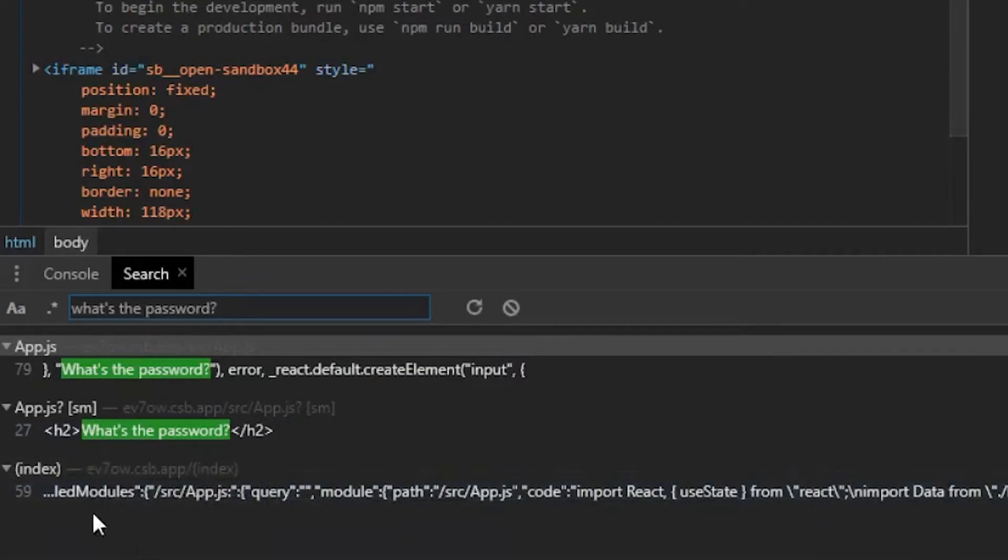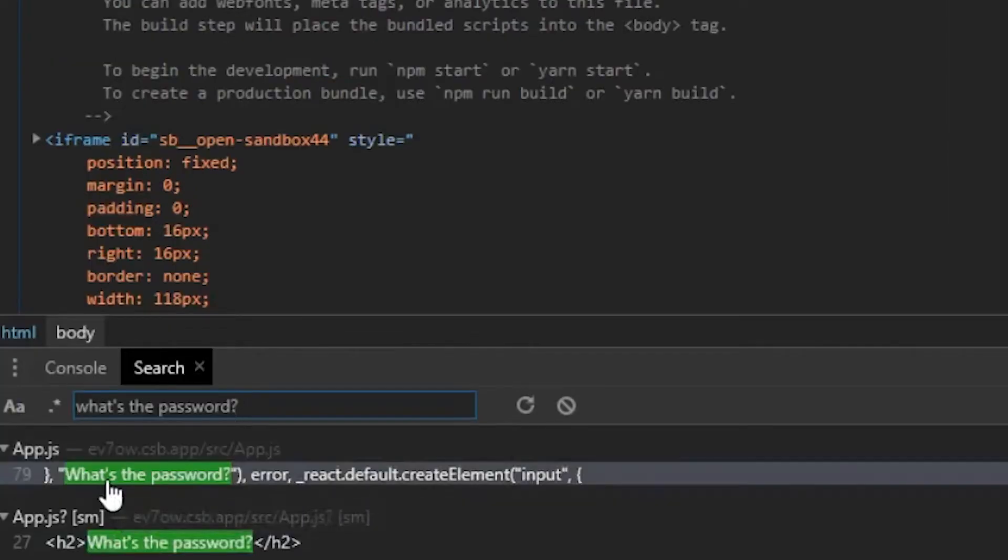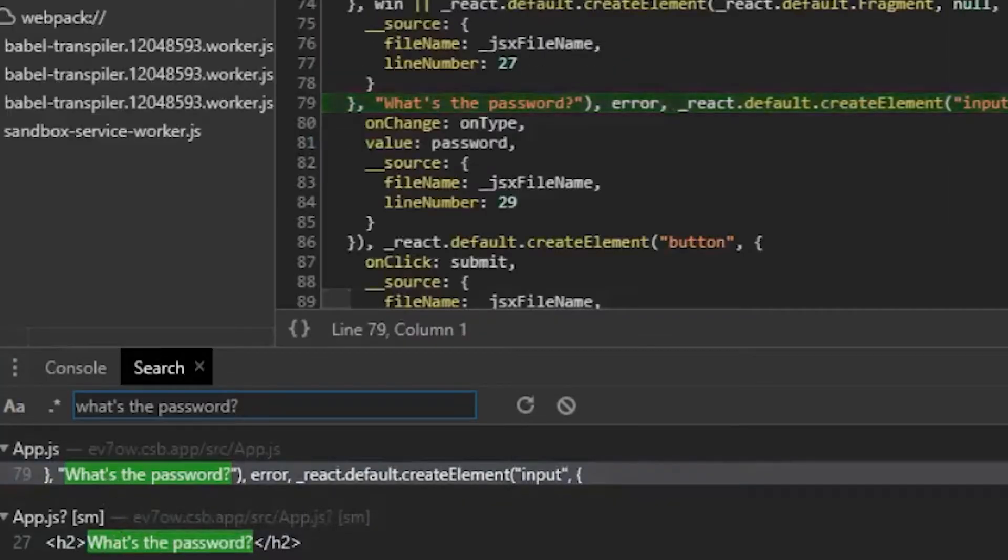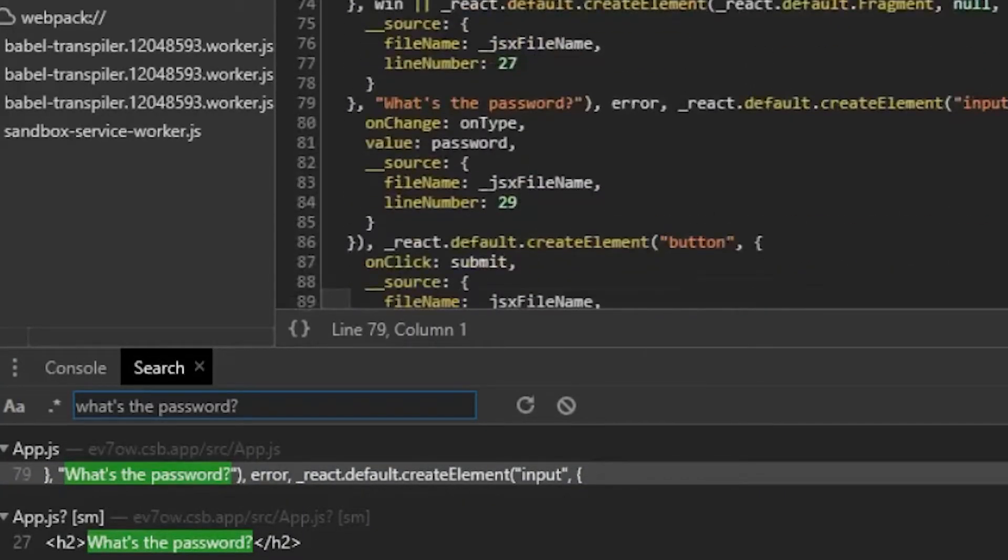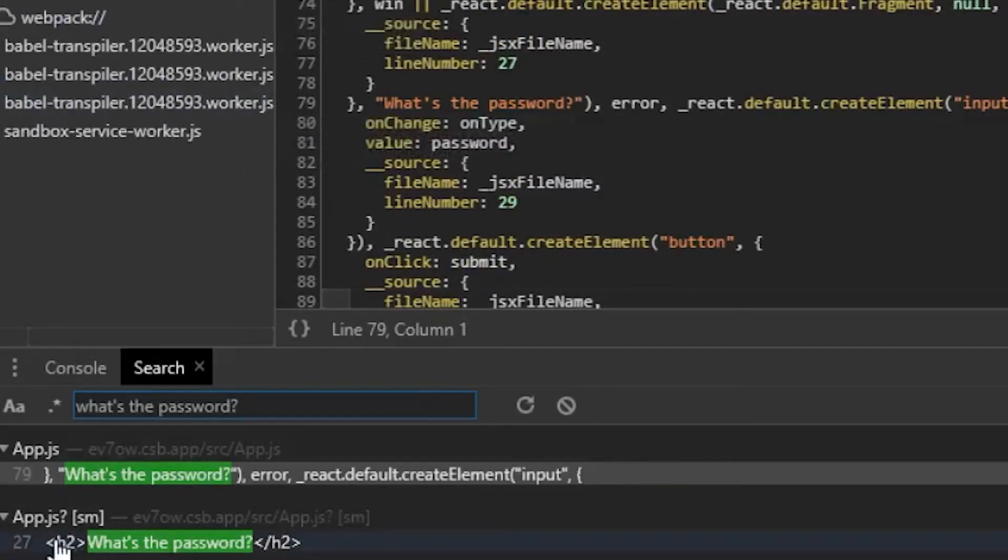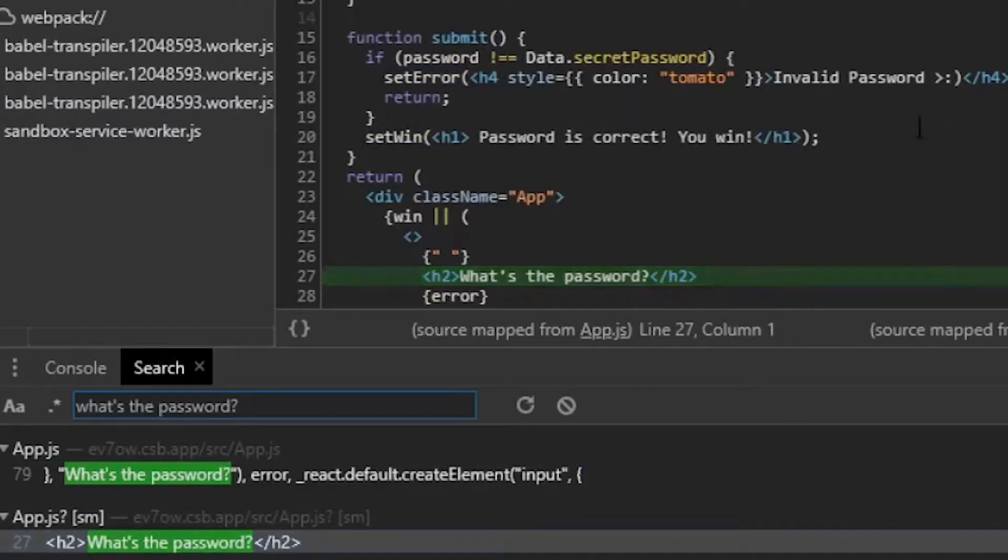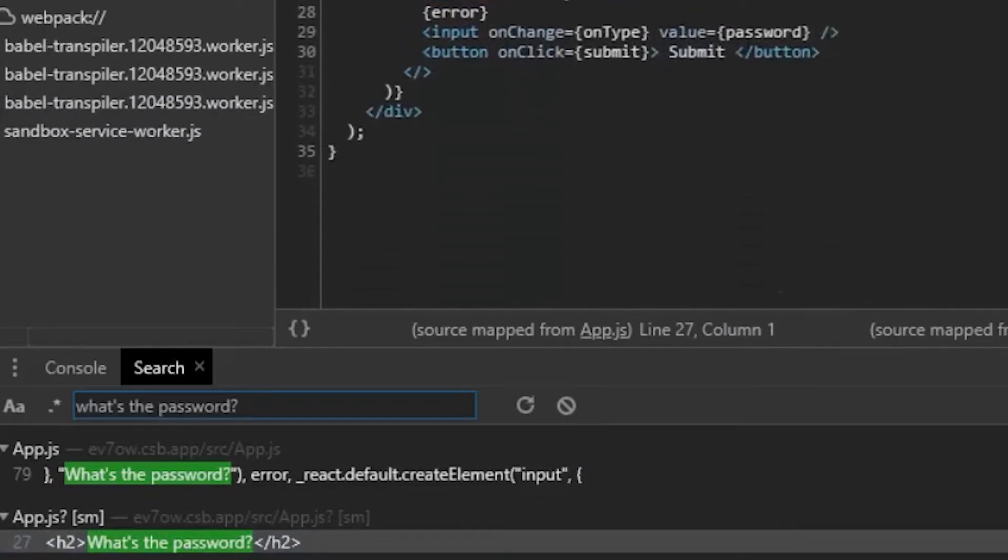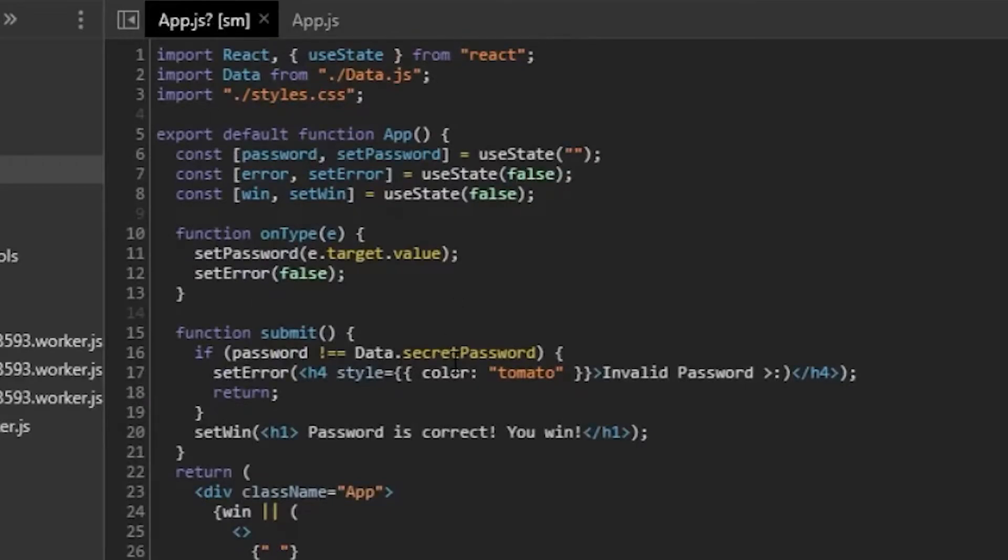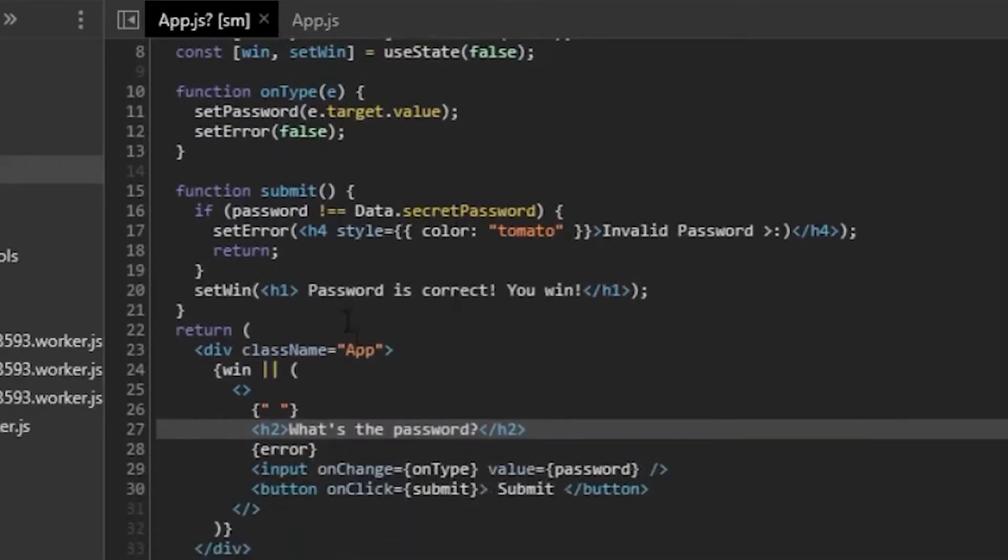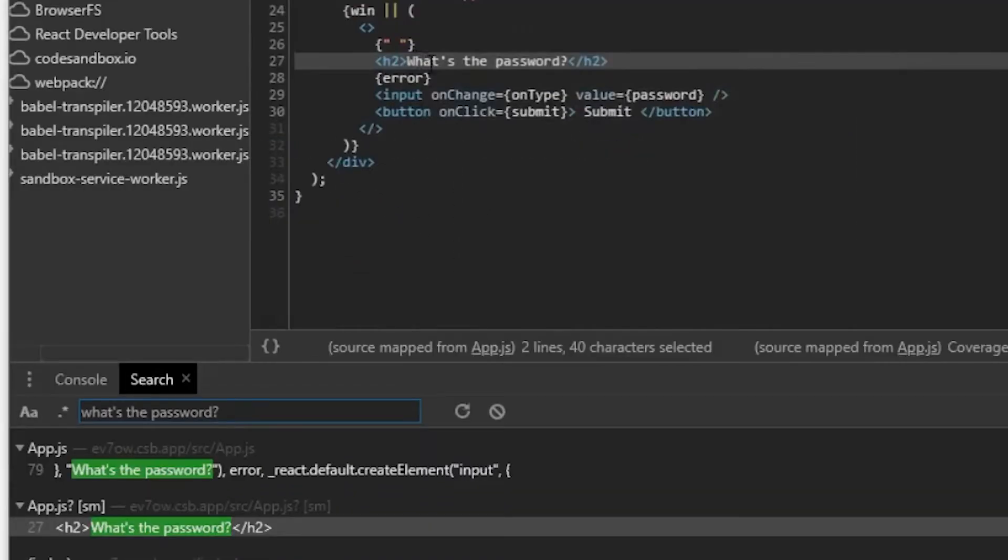So as you can see here, we have an app.js and we have an app.js with a source map. So if I click on the first one, this is going to be the minified code. So this isn't going to be super helpful to debug because it's minified code. But if we go here, we see that source map, we click on that. And then now we could see we have the React JSX source map here to that code. And as you could see here, we have what's the password right there.